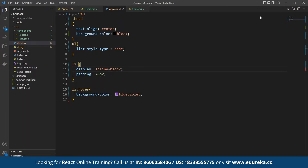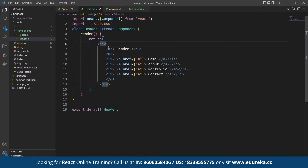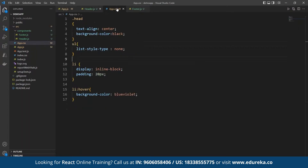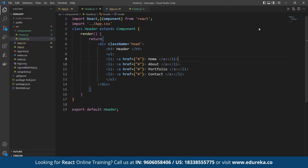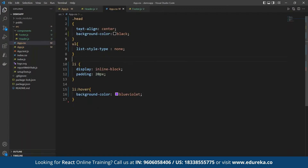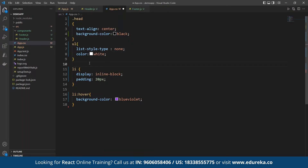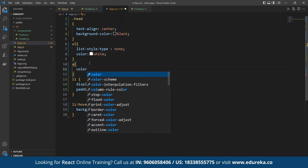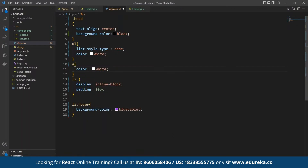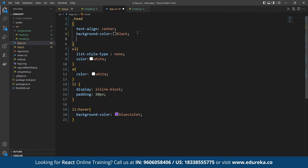Once we have defined the styling, we can add the class name to the component. Whatever name we have given in the CSS, we apply that class name so the styling is applicable to the head section. We also want the color of the individual list items, anchor text, and all text within this division to be white. We can save it.